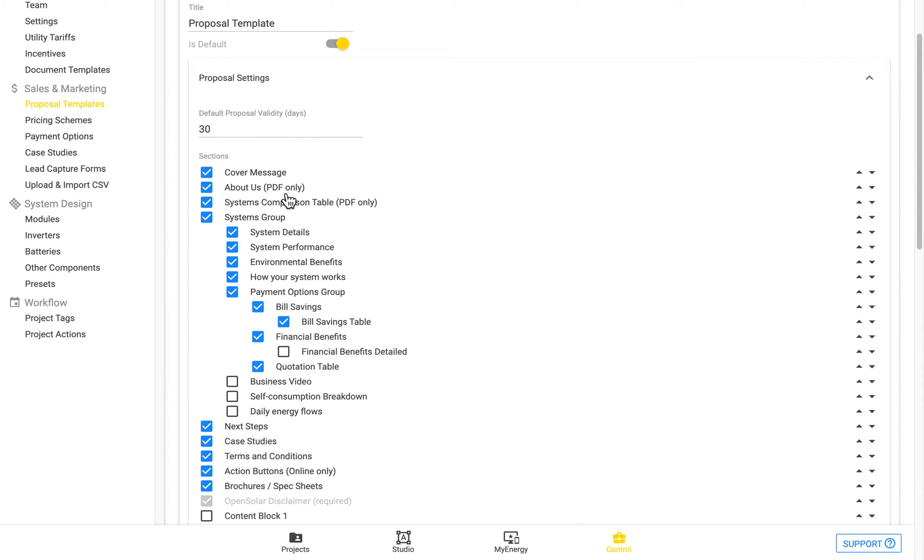Some of the sections you'll notice are in PDF only, which means that they won't be showing up in the online version, and will only be applicable when you're downloading the PDF.